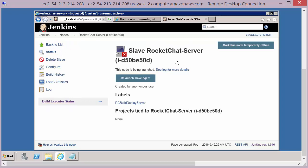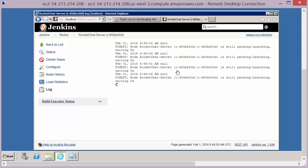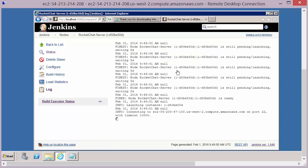So the confirmation we get from Jenkins tells us that the node is being launched and that this node has a specific Jenkins ID and a particular label, which we'll talk about in a minute. At the moment, there's no projects or builds or jobs tied to this server. We're just running this particular server up. And if we click on see log for more details, we'll see all of the information about Jenkins running up this AWS instance.